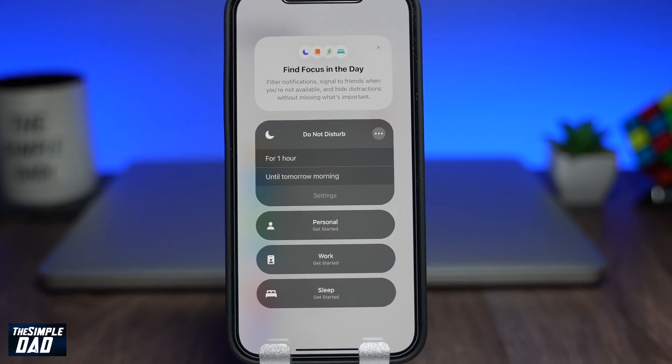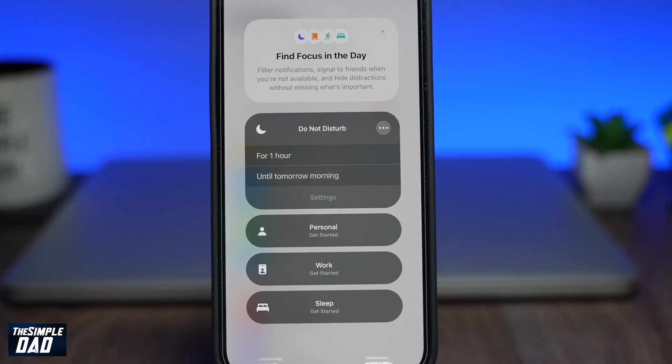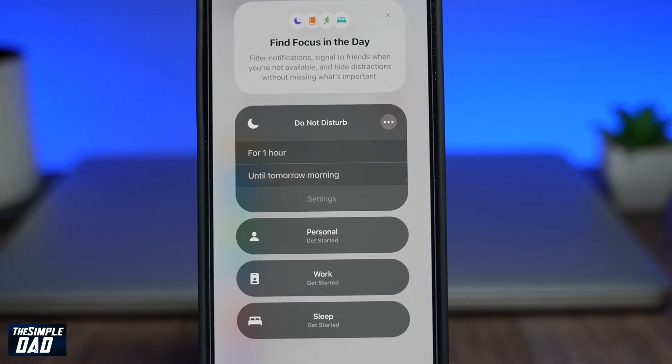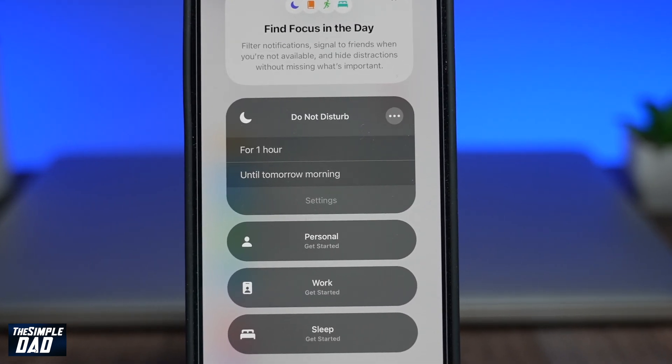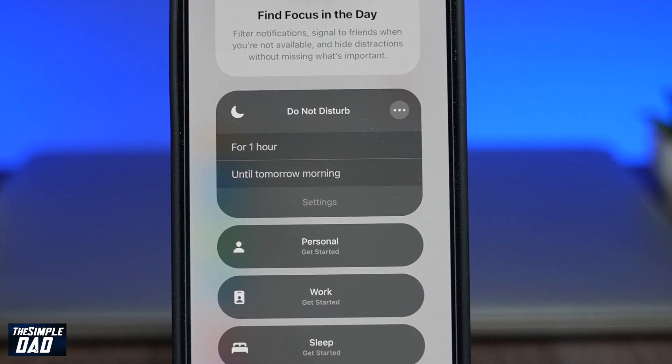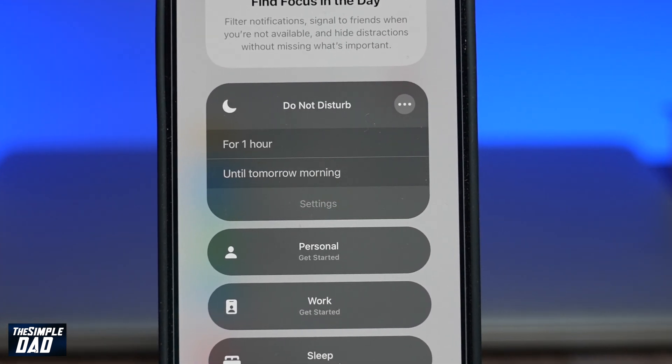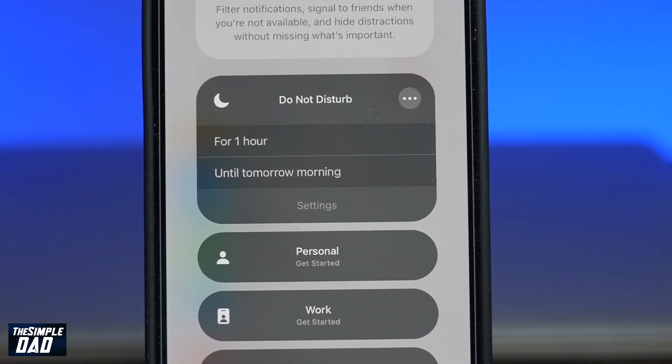Welcome back everyone. In this video I want to show you how to turn on the Do Not Disturb feature on iOS 15 on your iPhone or your iPad.